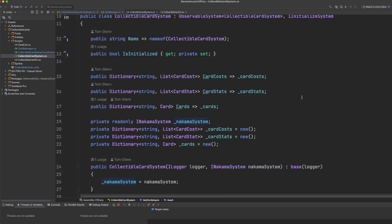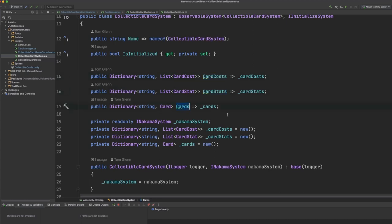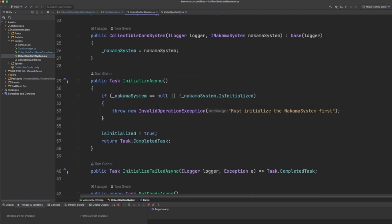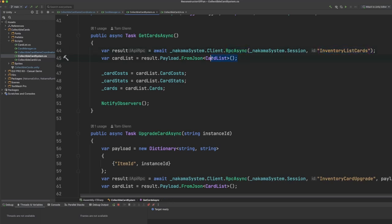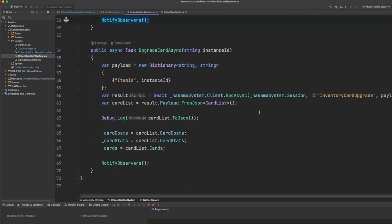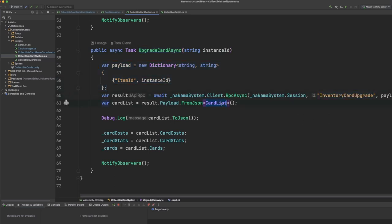Let's go into the collectible card system itself. Coming up to the top of this file, you can see that we have a bunch of public dictionaries which list our card costs, the stats, and which cards the player owns. We then have some functions for initializing this system, and then we have two available functions, one for getting the player's current cards and one for upgrading a single card instance. The get cards function simply calls the RPC on Nakama with the inventory list cards ID. It then grabs the payload and converts this into a card list object which contains the card costs, the stats, and the cards. It then notifies any observers of this system so that we can do things such as update the user interface. The upgrade cards async function does a similar thing where we pass a payload to an RPC, the inventory card upgrade RPC, then we grab the card list back from the response, and again we update our cached values and notify any observers of the changes.